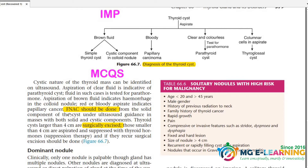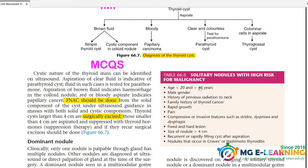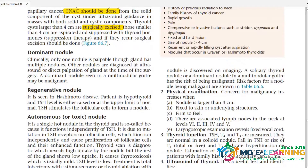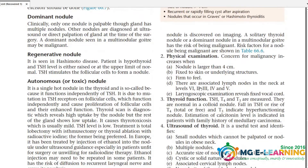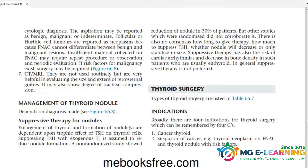There are 4 MCQs on this cyst. Fine needle aspiration cytology (FNAC) should be done from the solid component of the cyst under ultrasound guidance. This MCQ has come in the professional exam. The flowchart I've shown is important for diagnosis. You need to cover this thyroid cyst topic thoroughly.